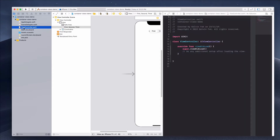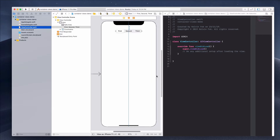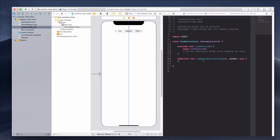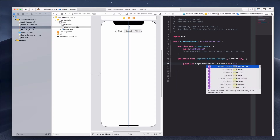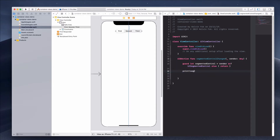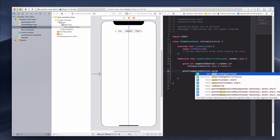We want to link the action event to our view controller. Hold Alt and click the view controller file to open a side panel. Create an IBAction and call it `segmentedControlChanged`. In older versions of Xcode the type would be UISegmentedControl, but we can do a cast later. Inside the action, use `guard let segmentedControl = sender as? UISegmentedControl else { return }` to safely cast the sender, then print `segmentedControl.selectedSegmentIndex`.